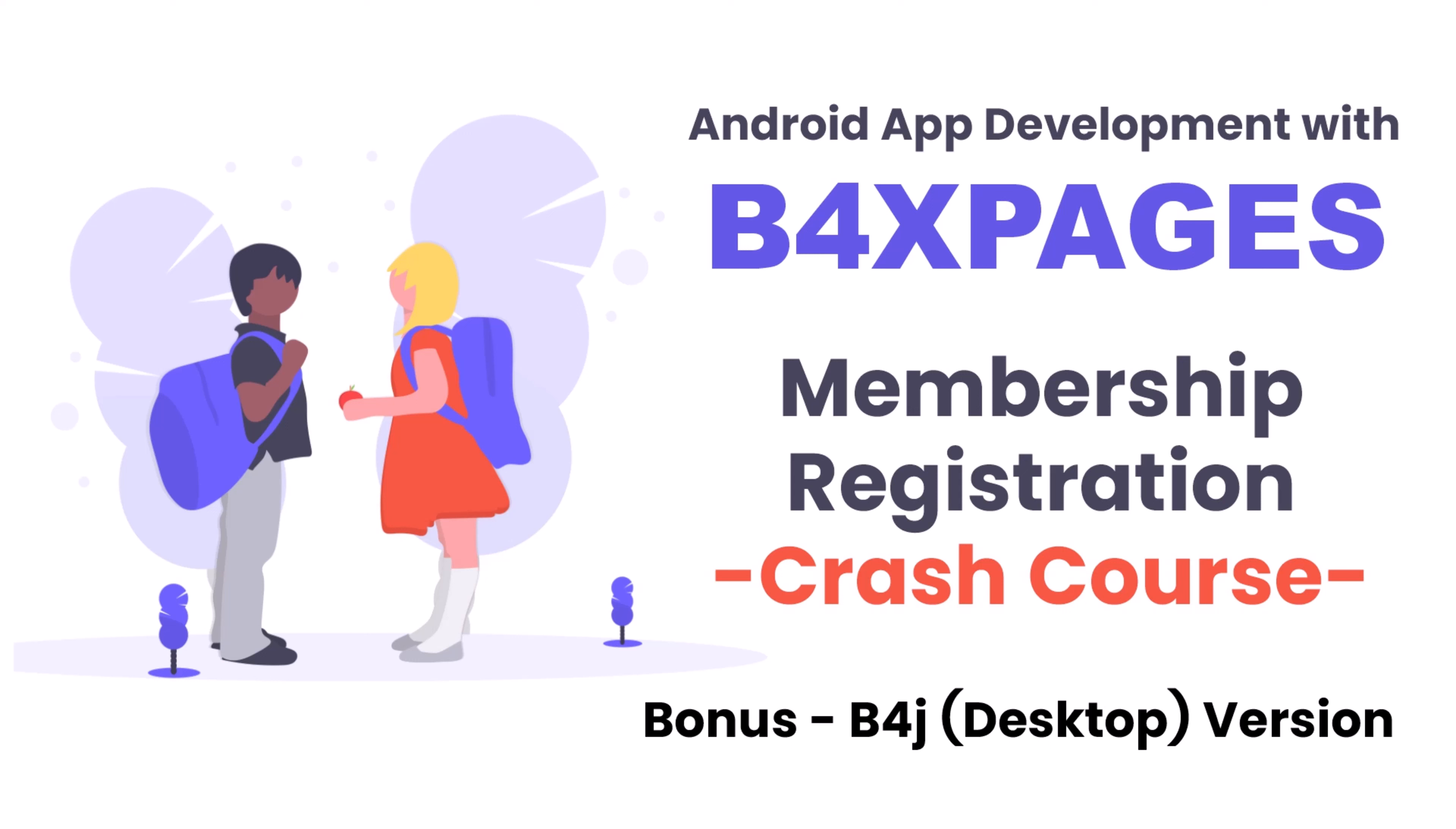Welcome back. As an added bonus, I'll be converting the project to B4J, which is for desktop or PC. We did that for iOS when you check the previous video. So let's do that for B4J.